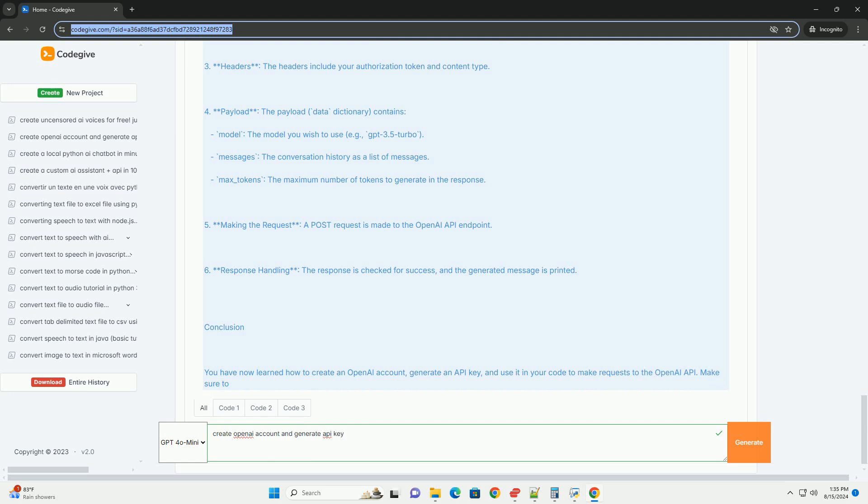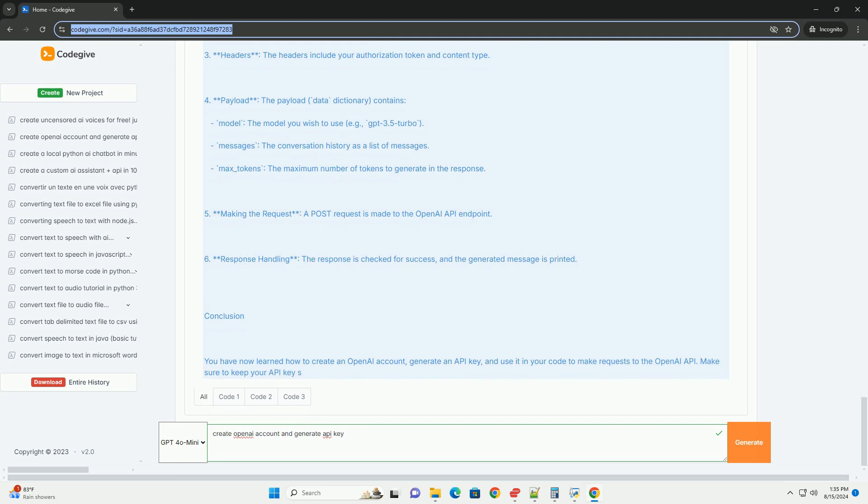Explanation of the code: Imports - the requests library is imported to facilitate making HTTP requests. API key - replace your_API_key with the API key you generated.